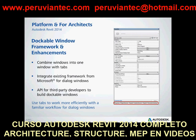Revit has previously enabled the following dialog windows to dock or stick to the left, right, top, and bottom of the Revit application window. Now, the following windows can be moved and resized and either floated or docked: the Project Browser, the System Browser, the Properties Palette, and the Reconcile Hosting window. They can also be grouped so that several windows represented by tabs occupy the same space on the screen. Bottom line, you can use the tabs to work more efficiently with the familiar workflow for dialog windows.